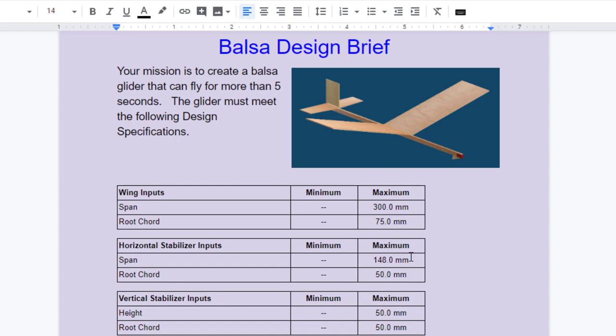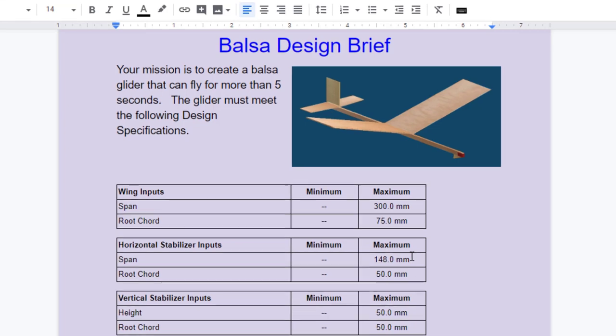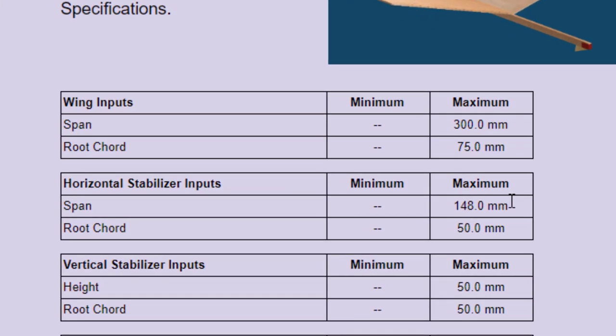This design brief is simple. Your mission is to create a balsa glider that can fly for more than five seconds. The glider must meet the following design specifications: your maximum wingspan 300 millimeters, your maximum root chord 75 millimeters.